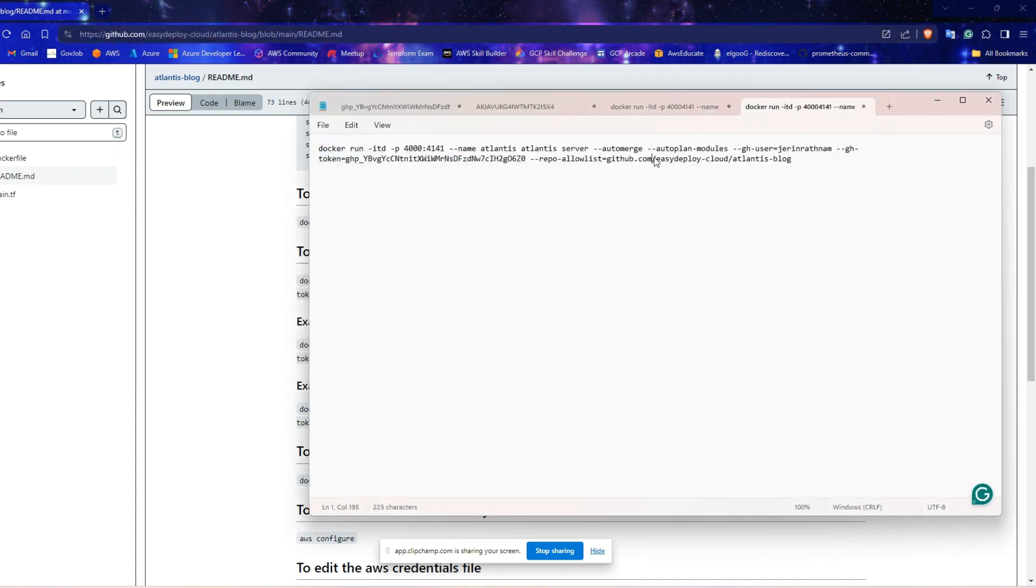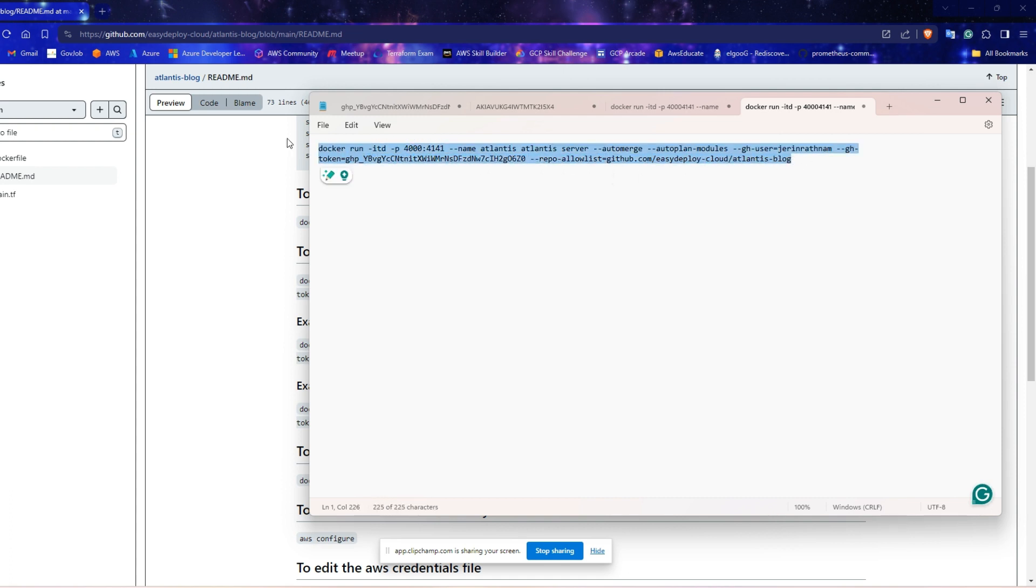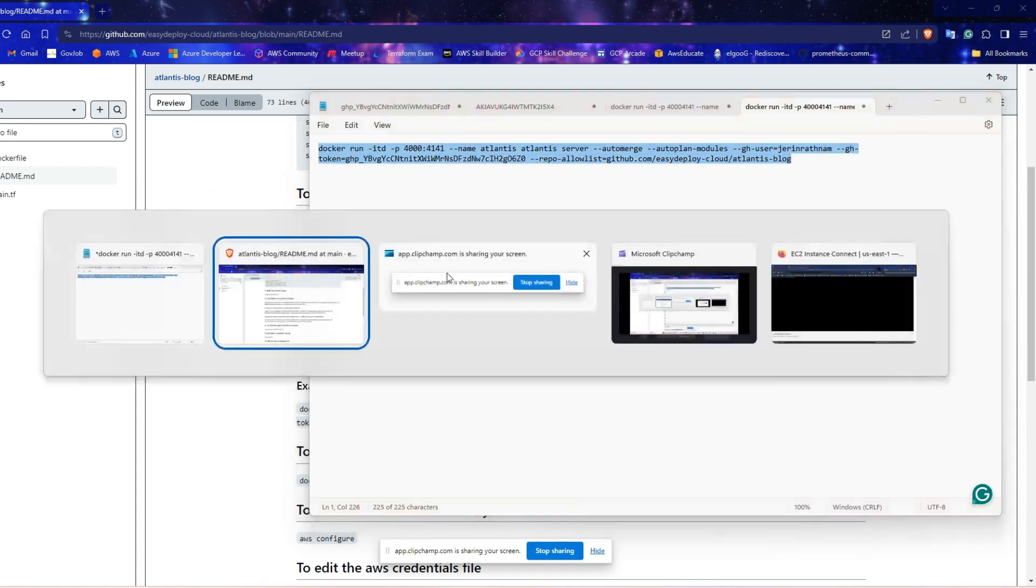The Docker command should be like this. This should have the name of your organization or username and your repository's name. Copy the entire command and run it in the server.